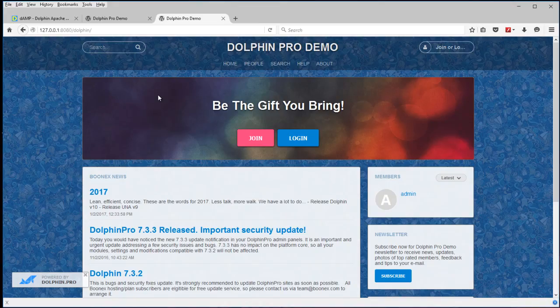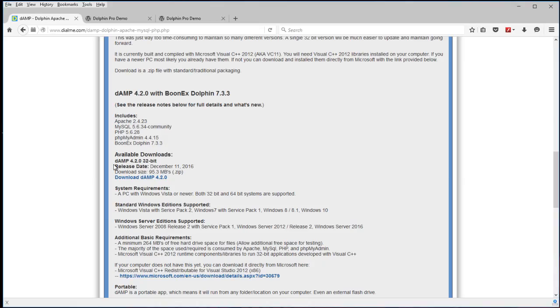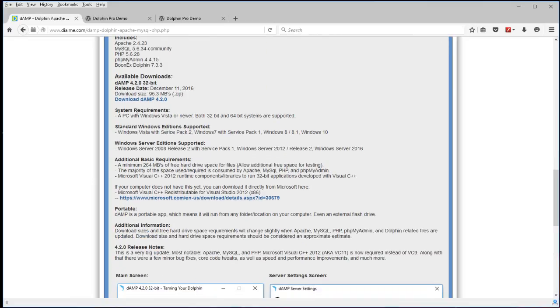And if you come back here and check the download page again, you'll see the system requirements. Like I said, requires Vista or newer.